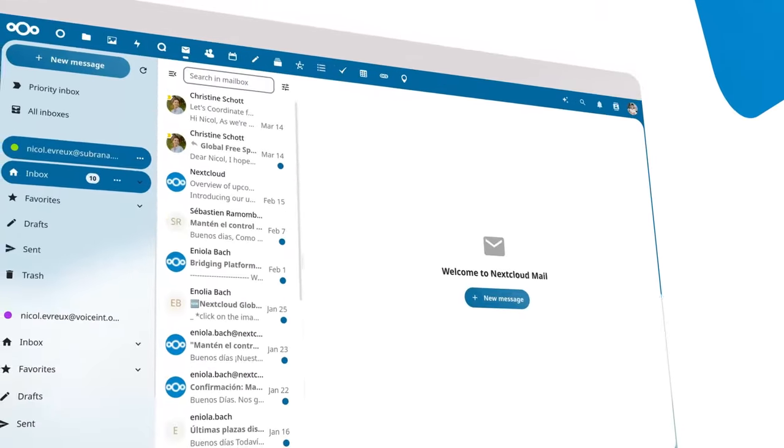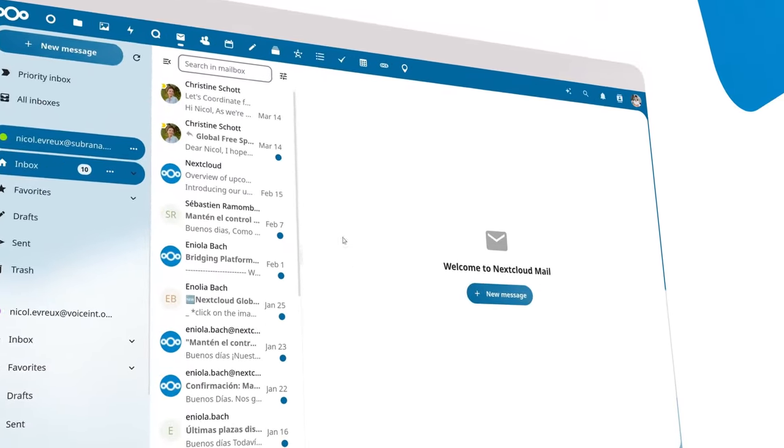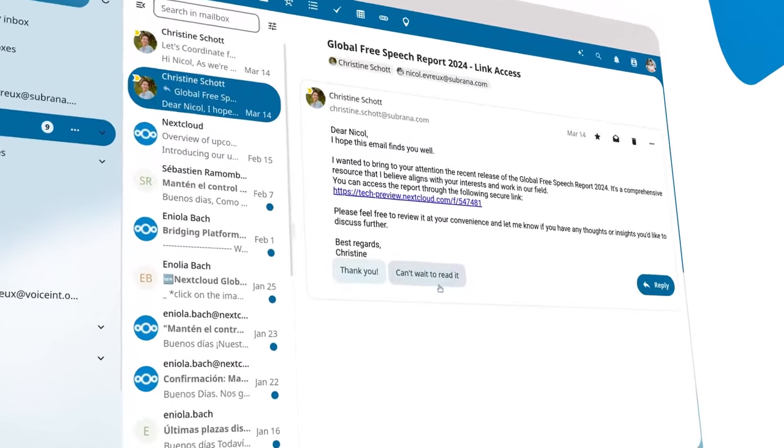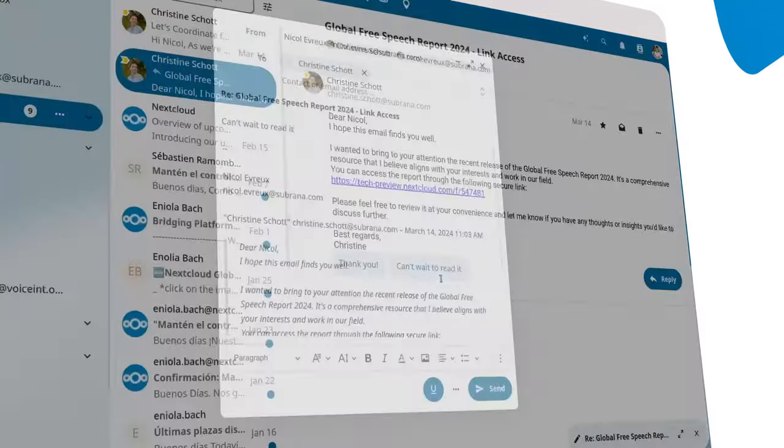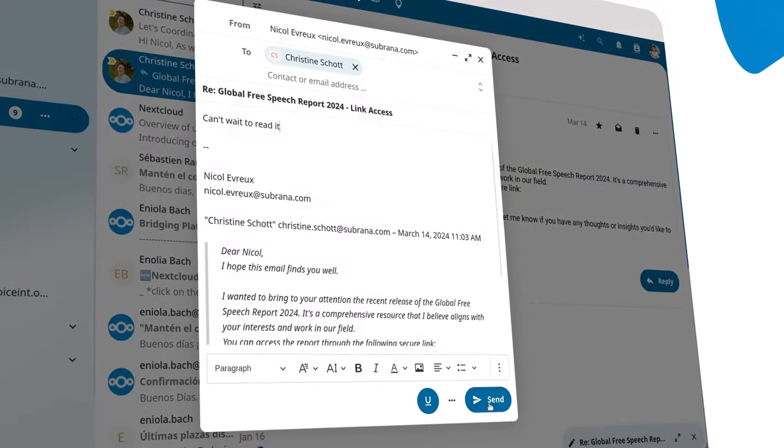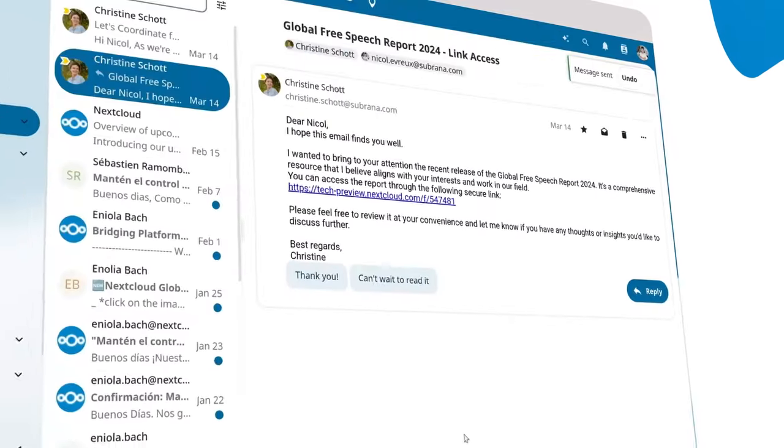And when you have to answer emails, it proposes answers to save you time. You just choose the best reply, make your own edits, and send it out.